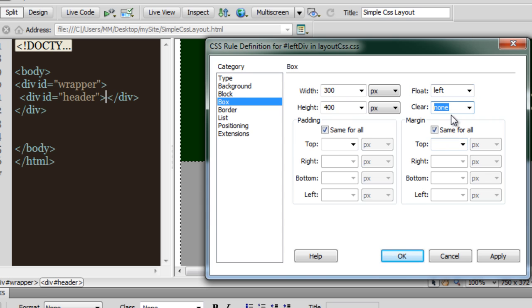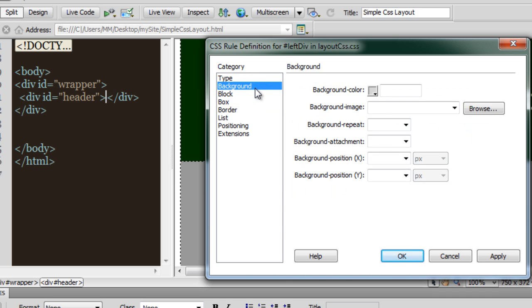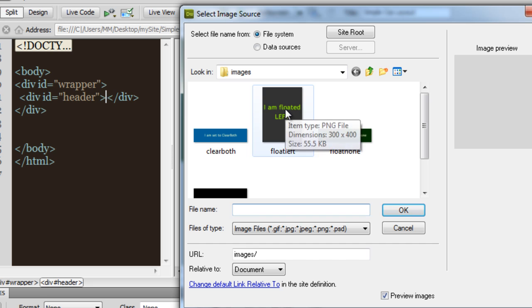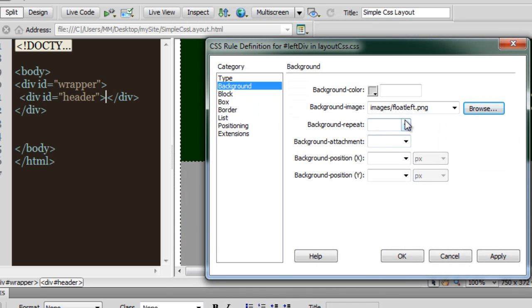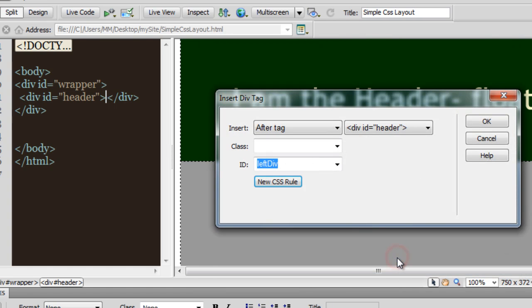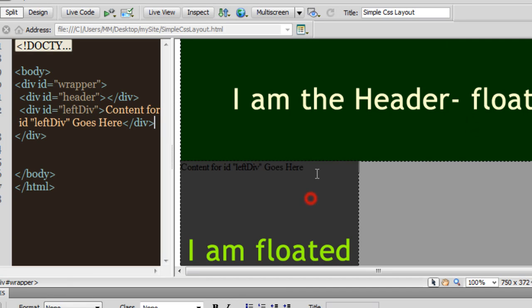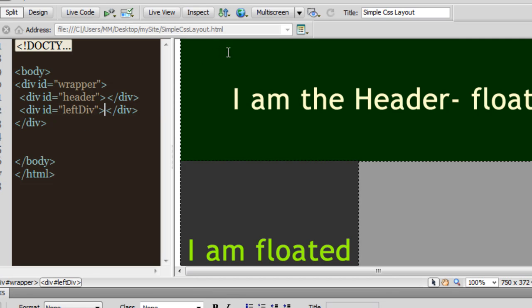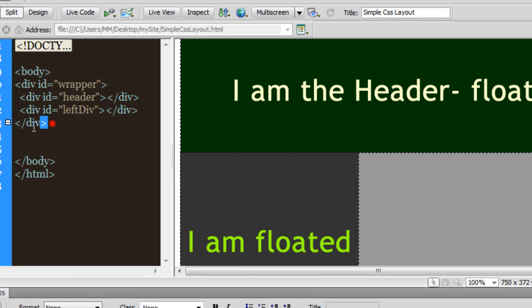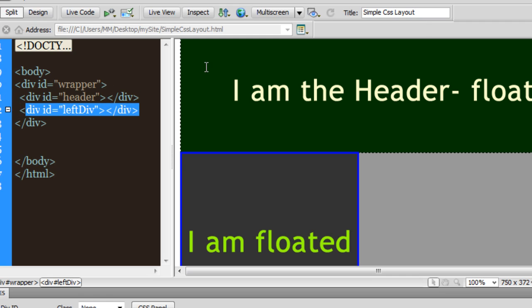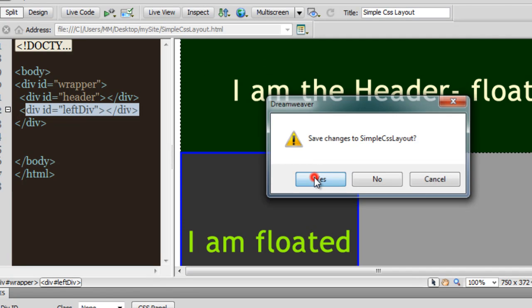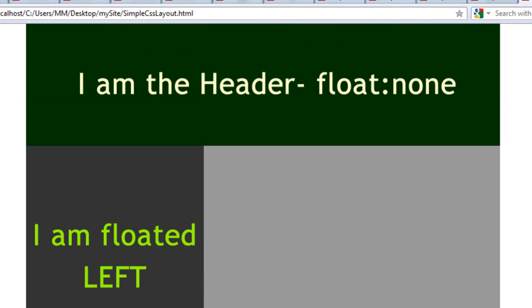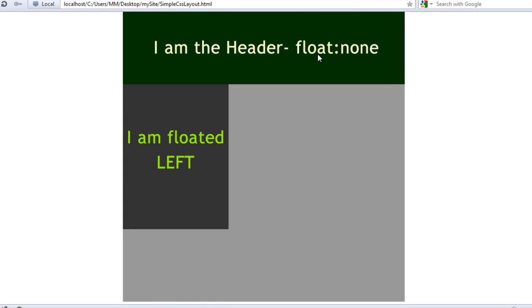Set clear to none — it is always clear none by default. Make sure it is floating left. Then go to the Background category, select the background image which says 'I am floating left', and set it to no-repeat. Click OK. Delete the placeholder text. Inside the body tags we have the wrapper, which has the header, and then we have the left div. Let's take a preview in Opera after saving. So far so good.